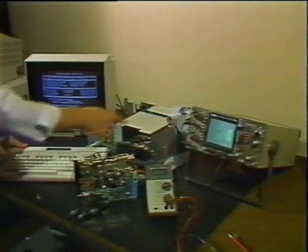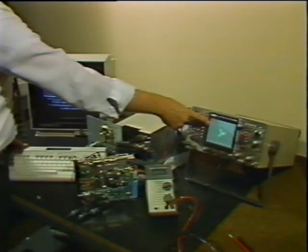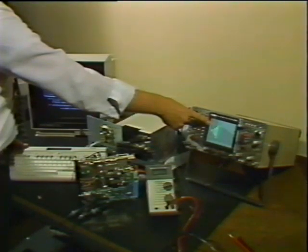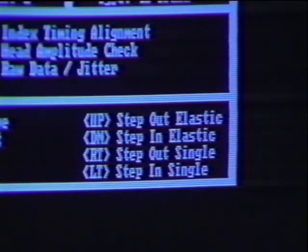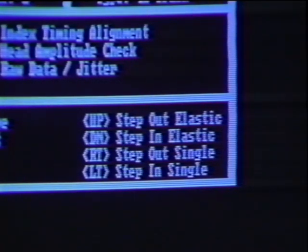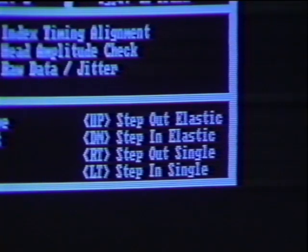Since this is a double-sided drive, we must have TDC toggle to the other side and check radial there too. Fine-tune the adjustment until both sides meet specifications — sometimes this means each side is slightly off-center in opposite directions. If both sides cannot meet the required tolerances, the drive must be replaced, since the two sides cannot be aligned independently. Before moving to the next step, select the TDC options Step In Elastic and Step Out Elastic to move the head to the innermost and outermost tracks and back to the radial alignment track, and make sure the alignment is still correct after the stepper has moved.